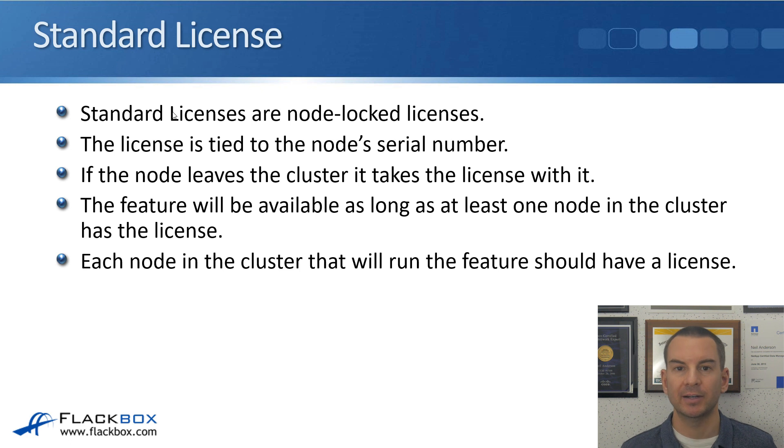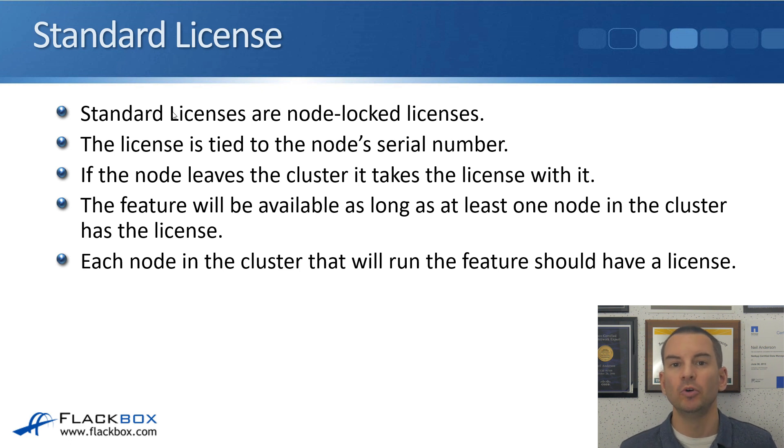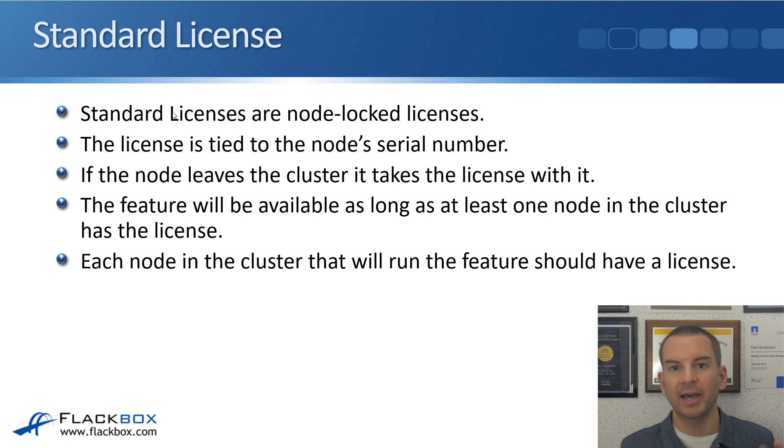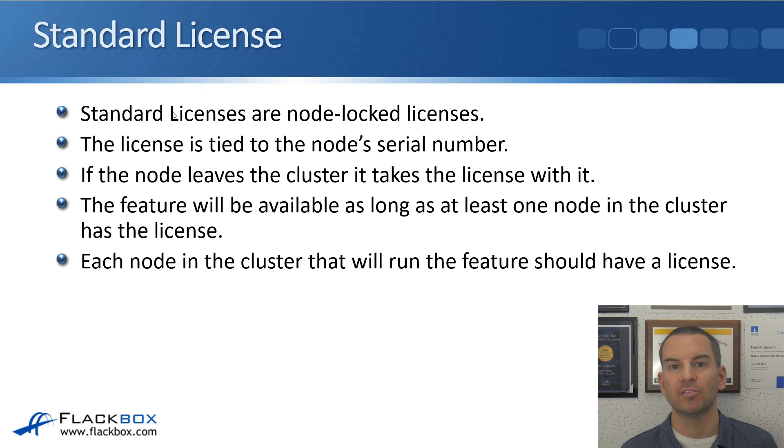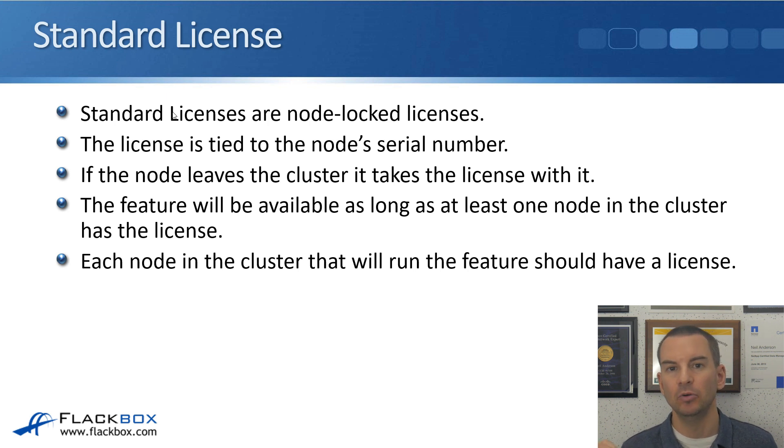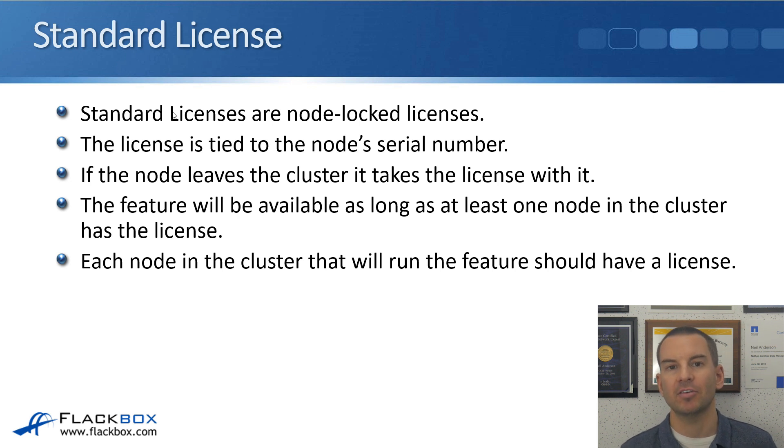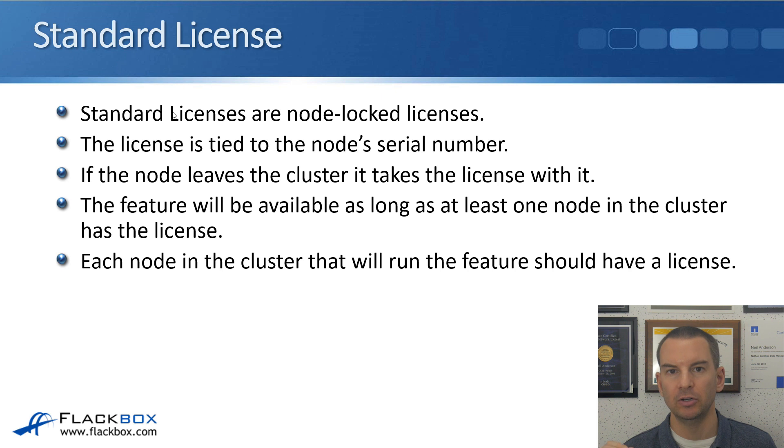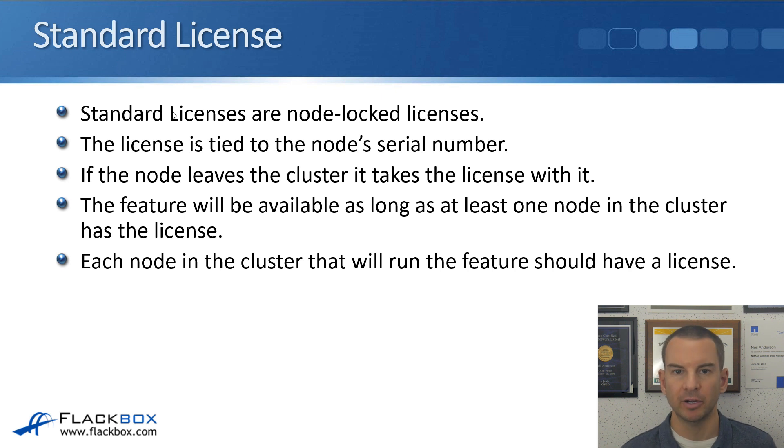So first one, the standard license. As I said, also known as a node-locked license, and it's known as a node-locked license because you need a license on every node in your cluster and that license is tied to the serial number of the node.